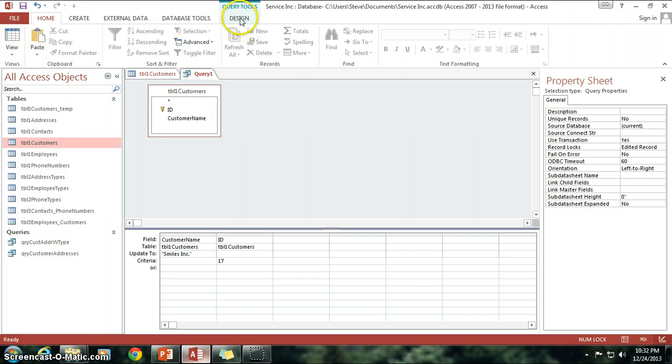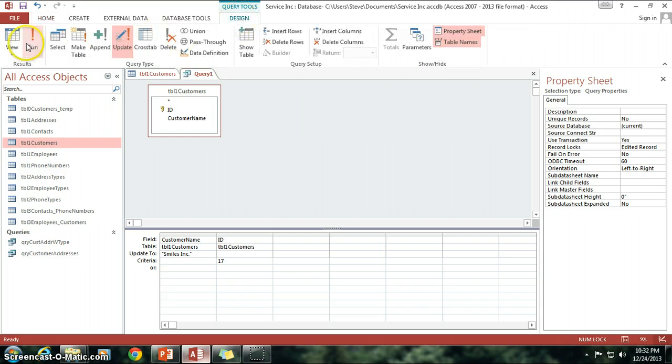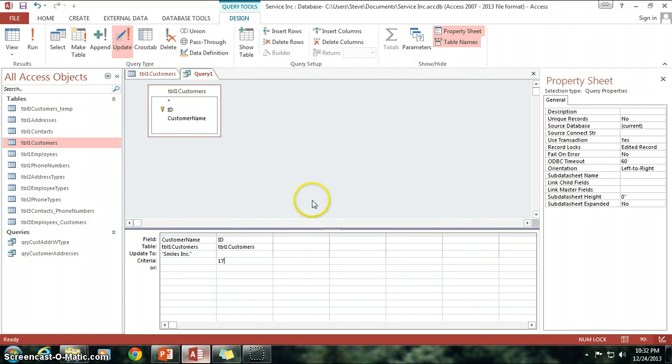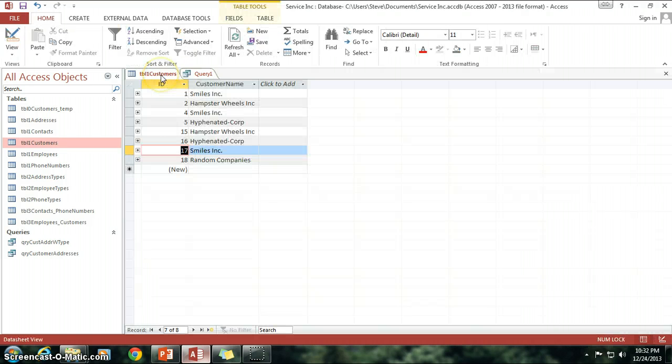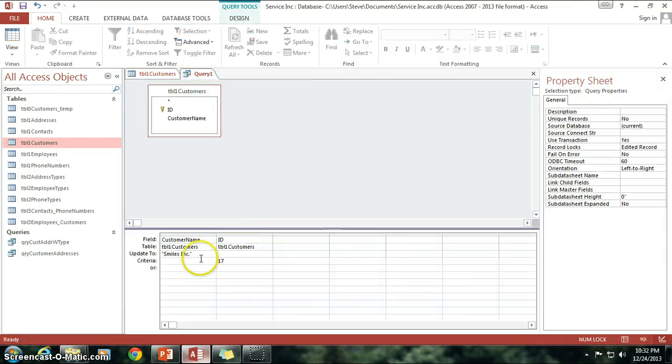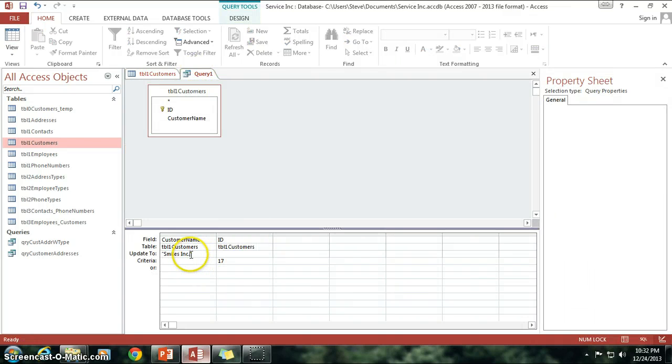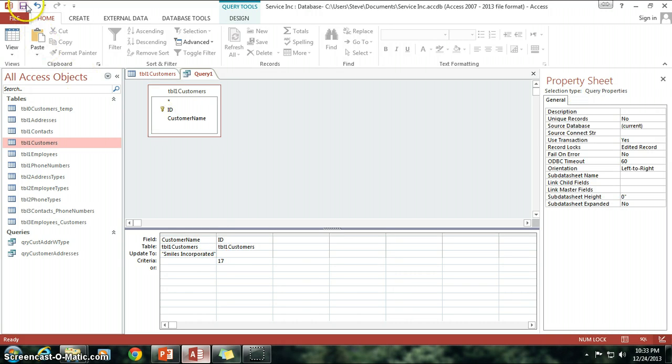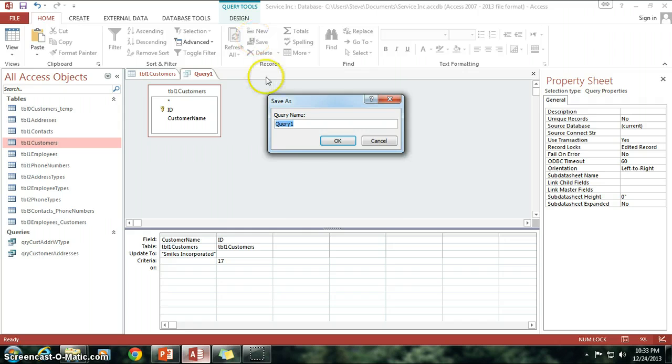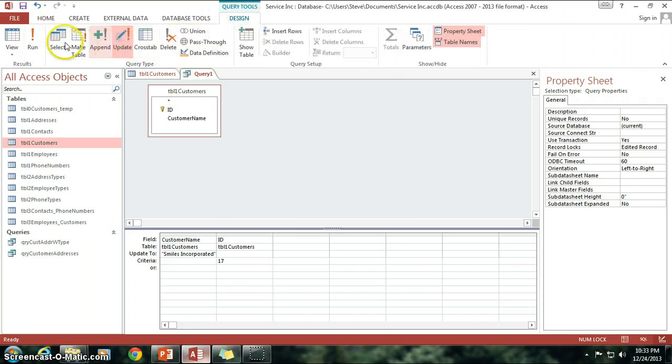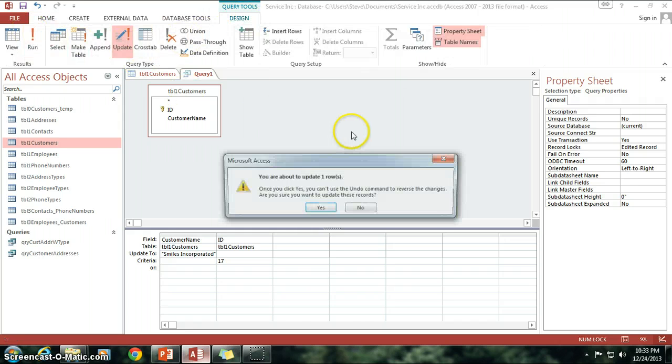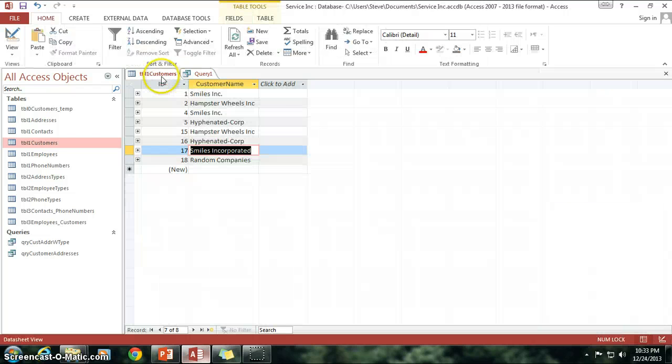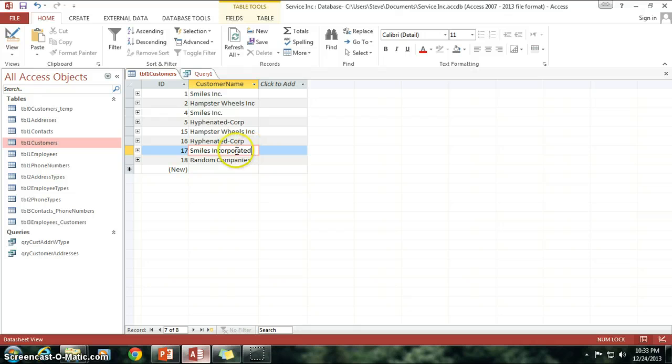So, now when I go to Design, click on Run. It says I'm about to update just one row this time. I click on Yes, go on to my Table 1 Customers, and it's the same one, isn't it? So let's try, just so we can make sure, I'm just going to change it to Incorporated. That way we can make a really good distinction of the difference here. So, go to Design, click on Run, Yes, and now in our Table 1 Customers, it's changed to Smiles Incorporated.